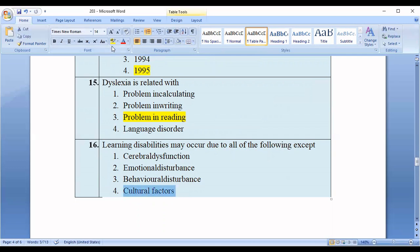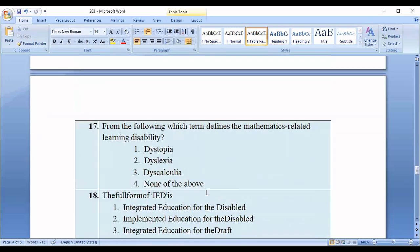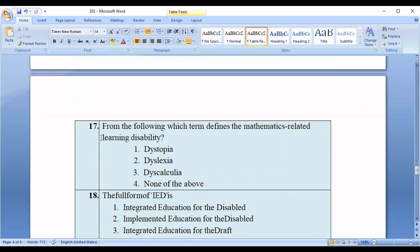Question number seventeen: From the following, which term refers to the mathematics-related learning disability? Options: dystopia, dyslexia, dyscalculia, dyscalculia. The correct answer is dyscalculia.